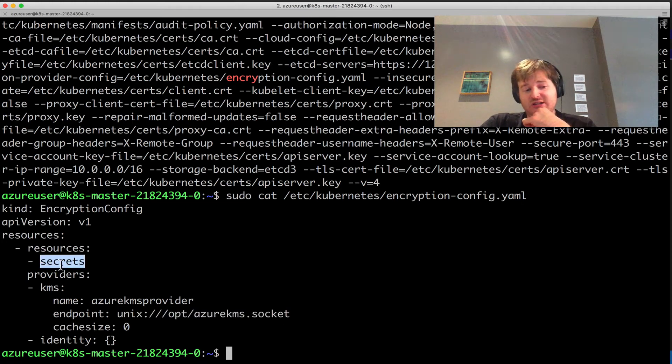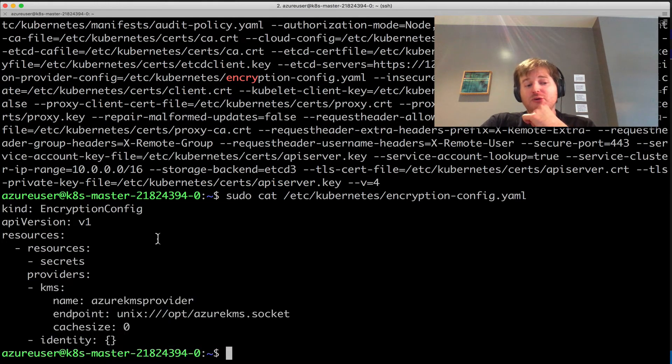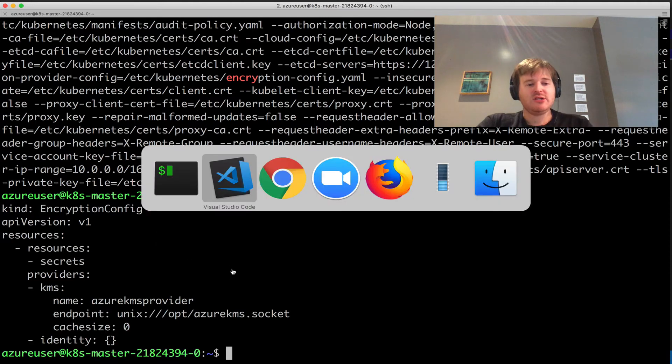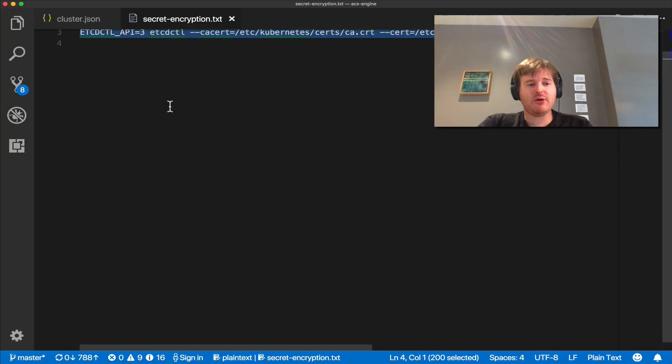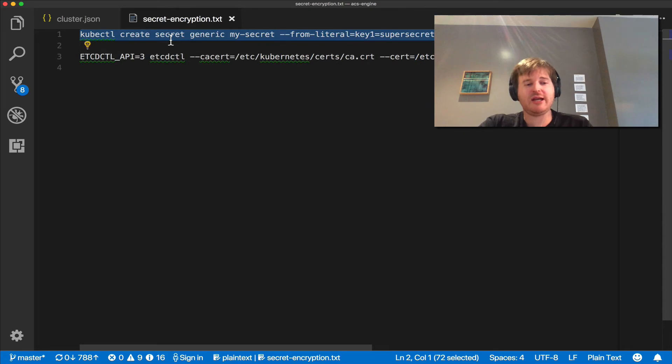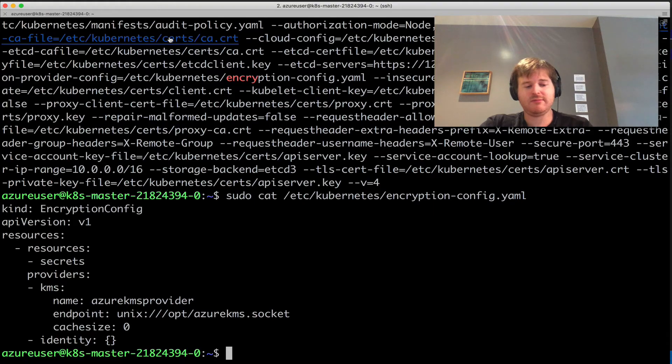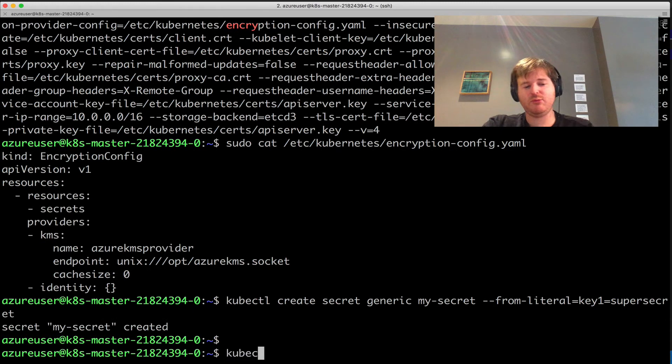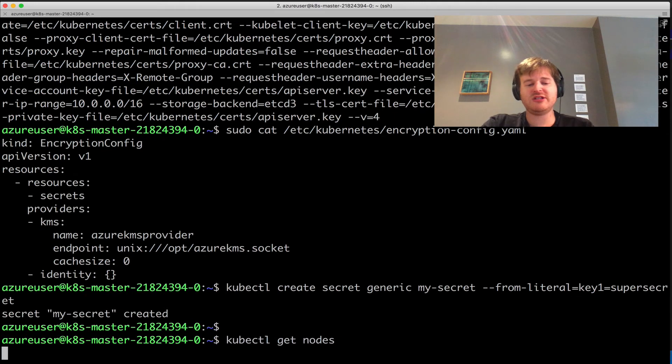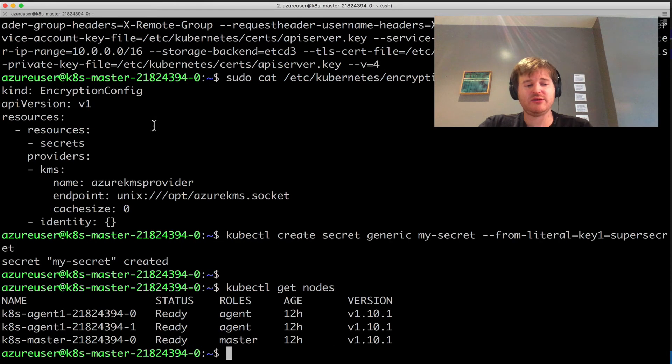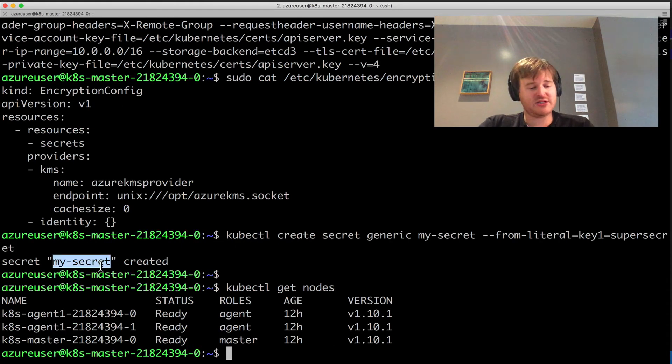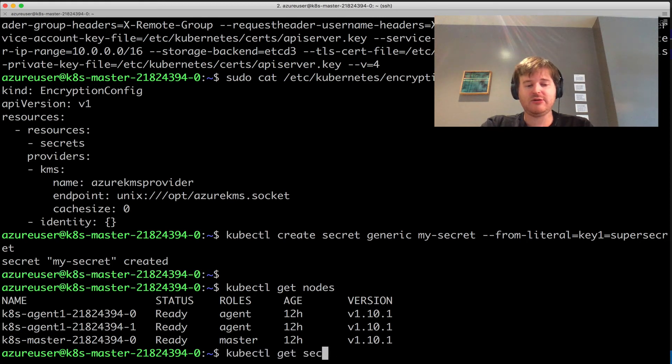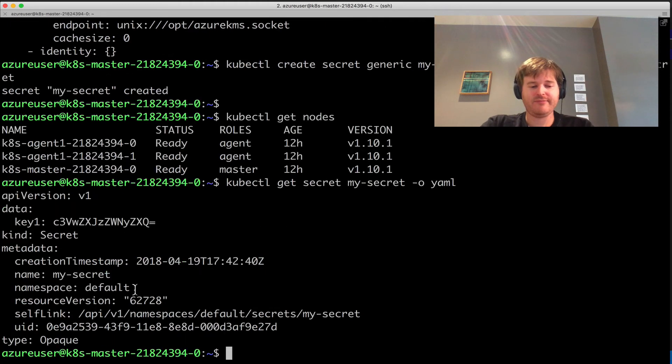Same demo here as we just saw. Let's create a secret. This is actually in 1.10 as well. Let me just make sure—kubectl get nodes. This is all on a 1.10 cluster, 1.10.1. Okay, so I've created my secret. Let me get my secret. kubectl get secret my-secret.